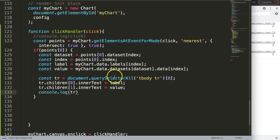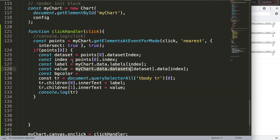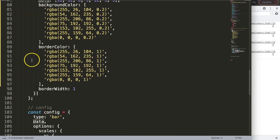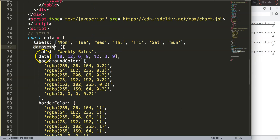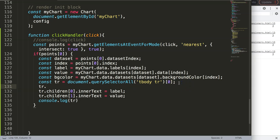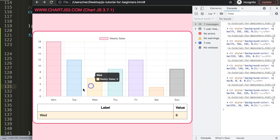The last part is adding a background color. I define const bgColor = myChart.data.datasets[dataSet].backgroundColor[index], grabbing the same array structure but targeting backgroundColor instead of data. Then I apply it with tr[0].style.backgroundColor = bgColor. Save, refresh, click on a bar — the table row updates with the label, value, and correct background color.